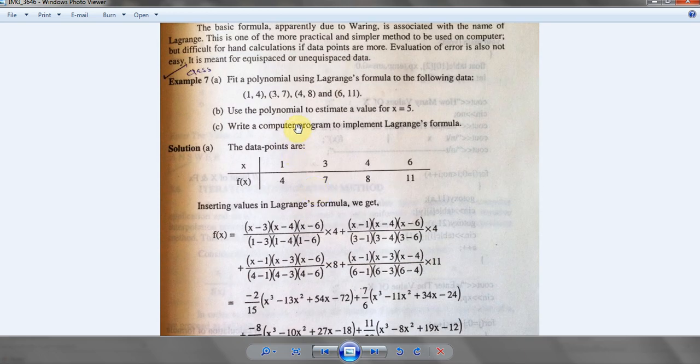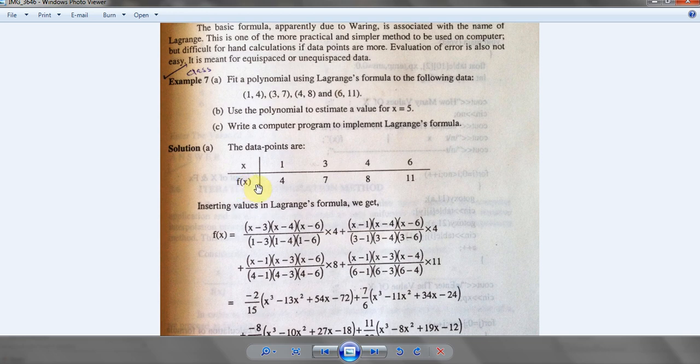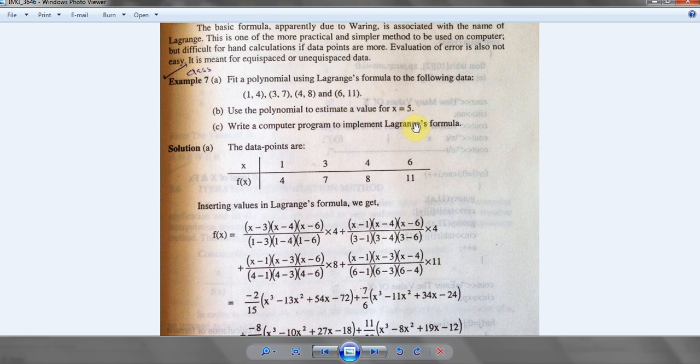Here is a Lagrange interpolation question which says that here we have the values of x and here we have the values of f of x. We are going to find the value or estimate a polynomial at x equals 5 using the Lagrange formula.